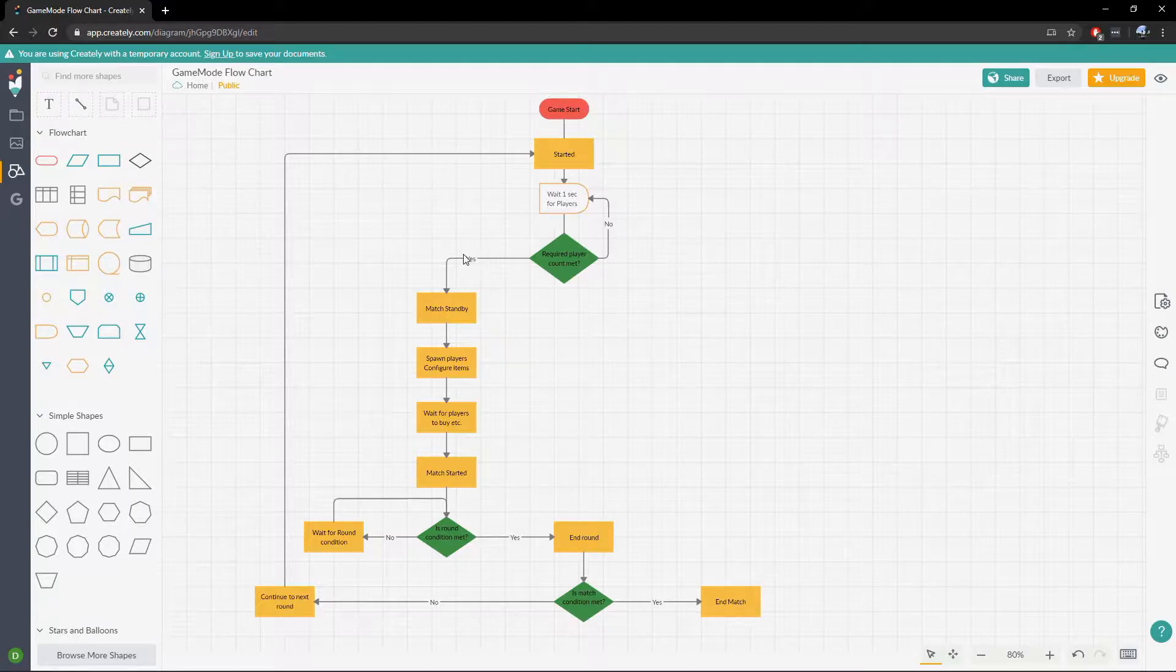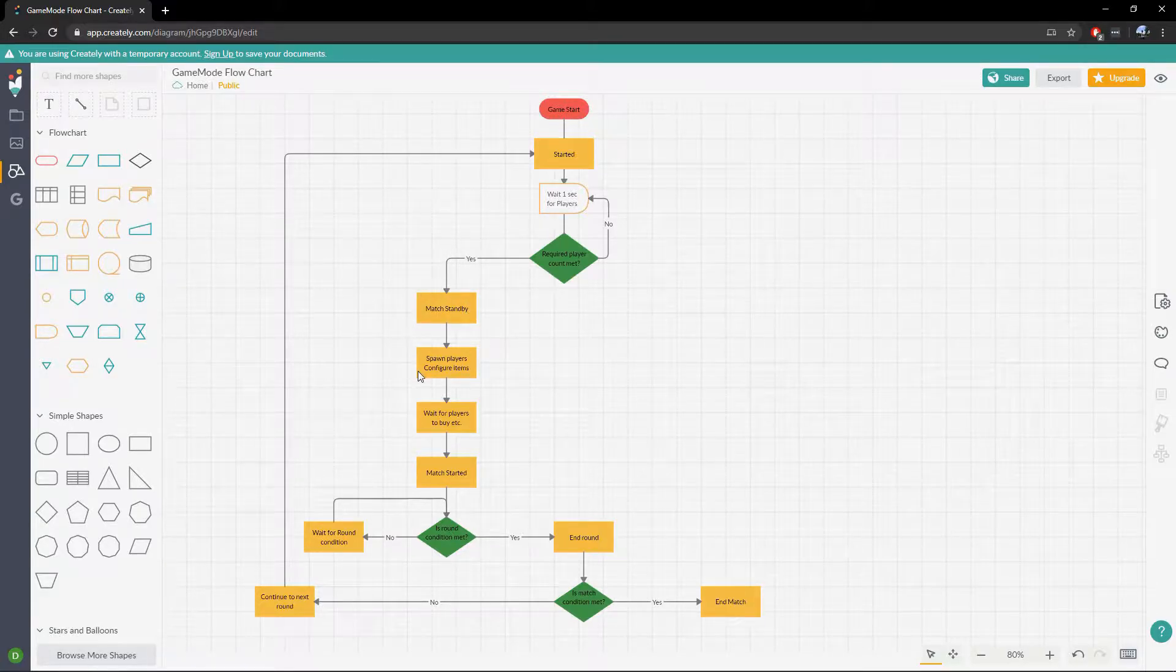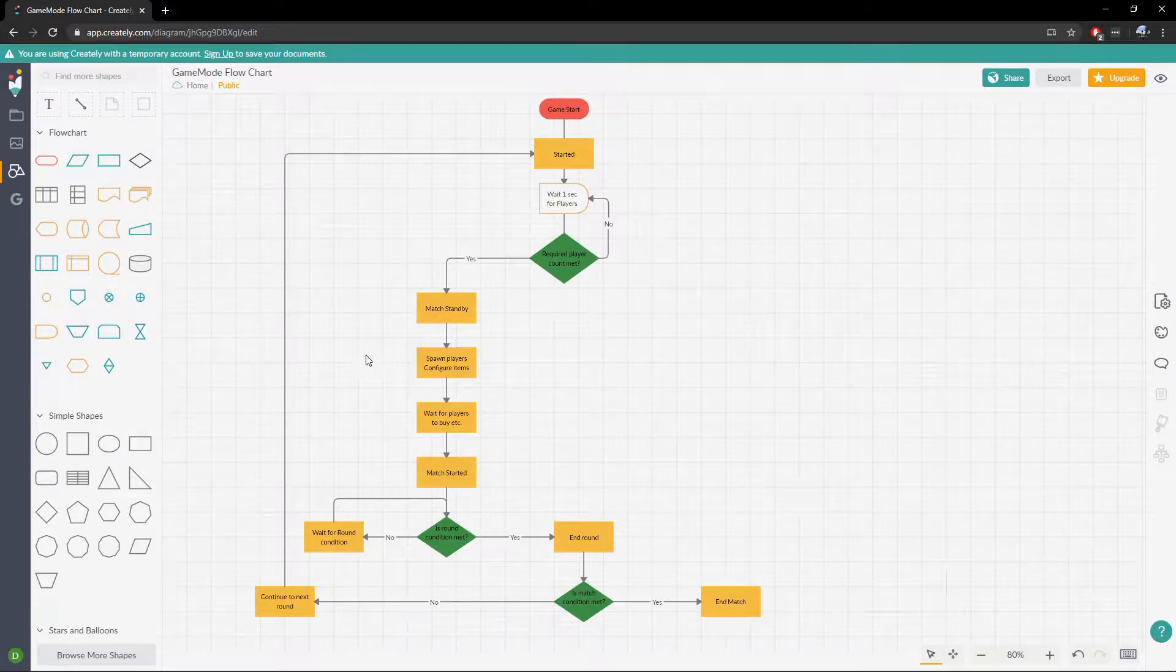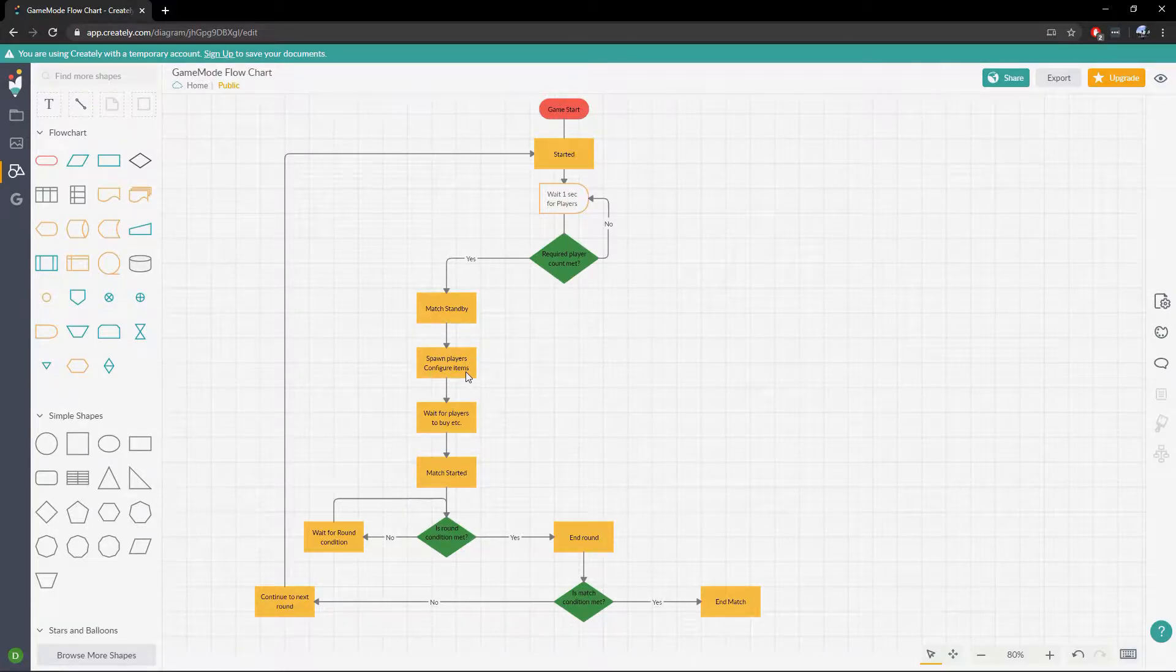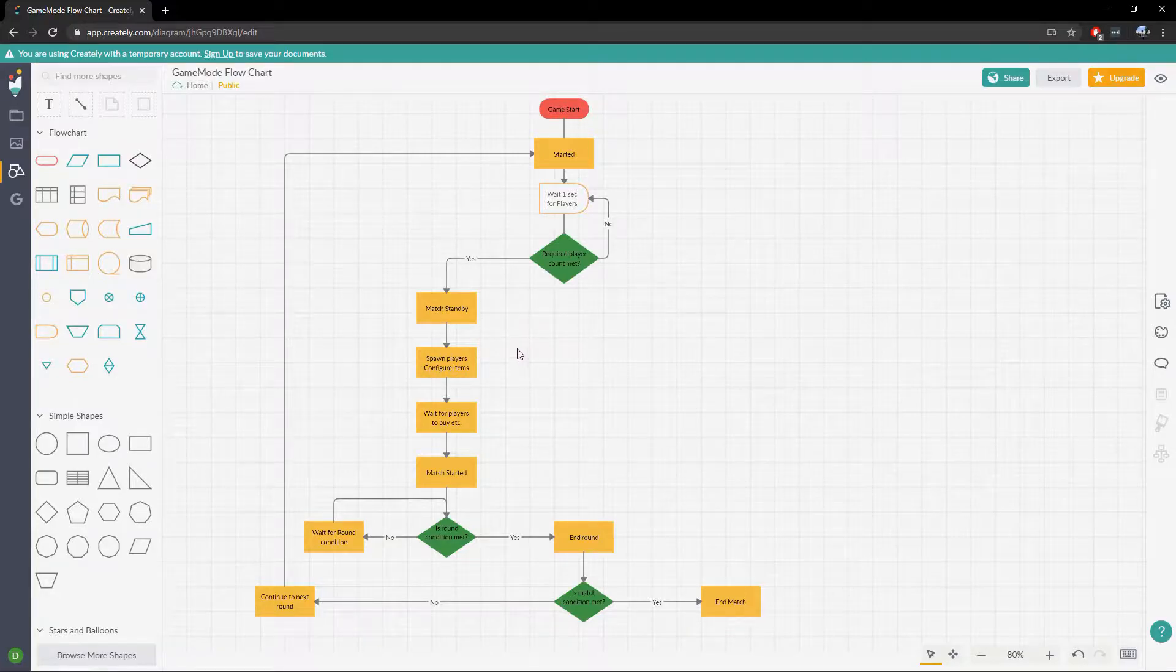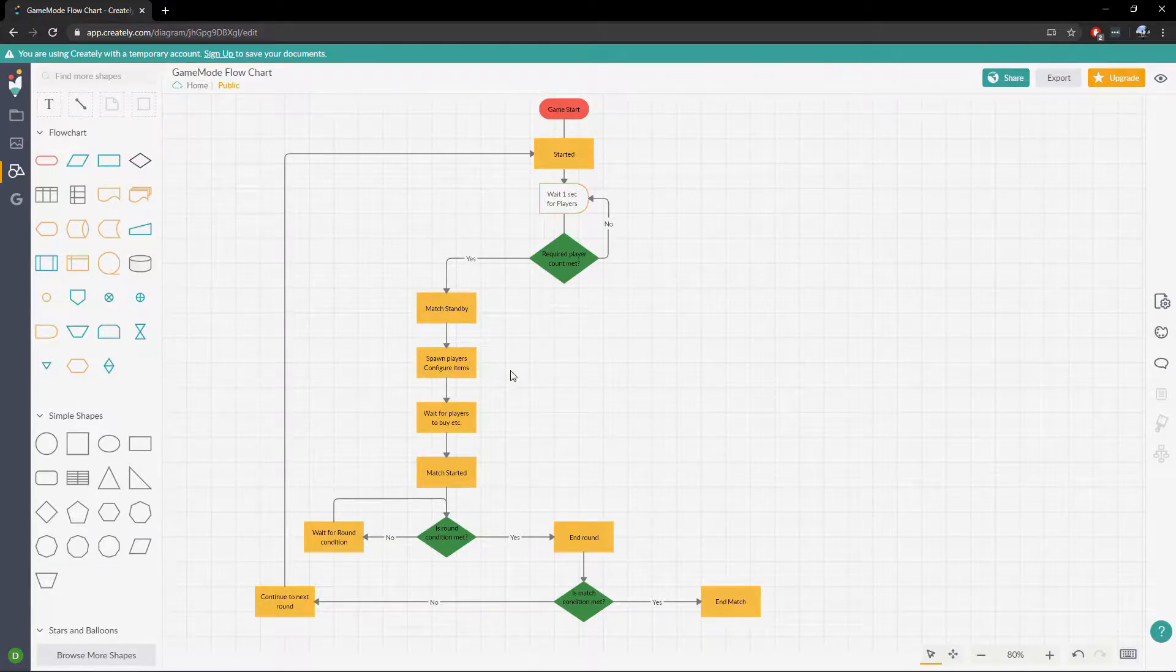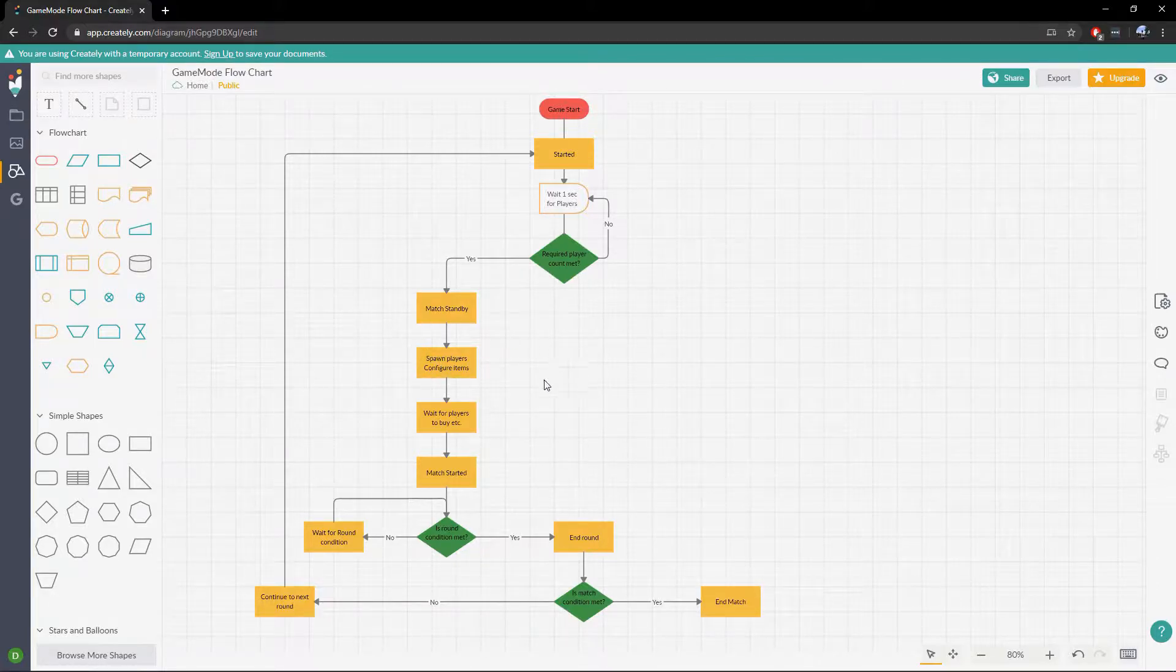So then we can go to a standby state and when we're in our standby state we want to spawn all the players and we want to configure them. So by configure them I mean loading them out with their whatever weapons they're going to be using for that round. If we're going to enable buying, things of that nature.